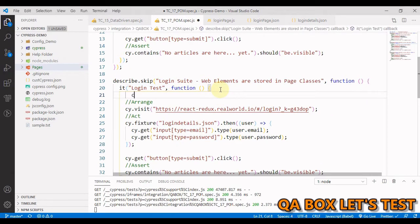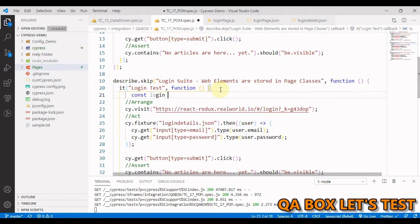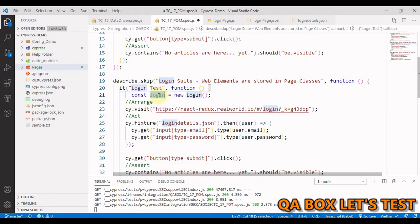Now this is a class so we have to create an object of it. Let's create an object in here. We say const, let's give that object the name login, and with the help of the new keyword we can create an object from the class.